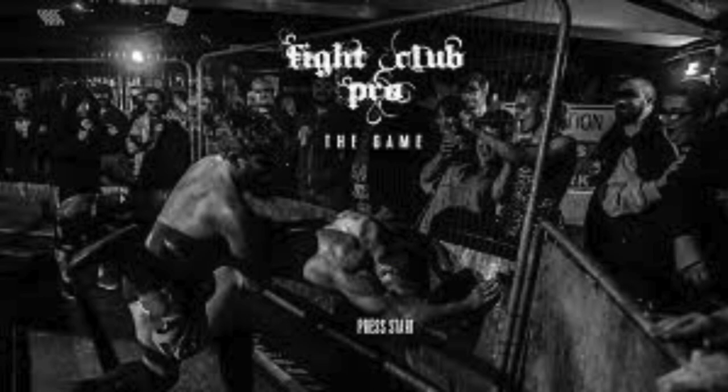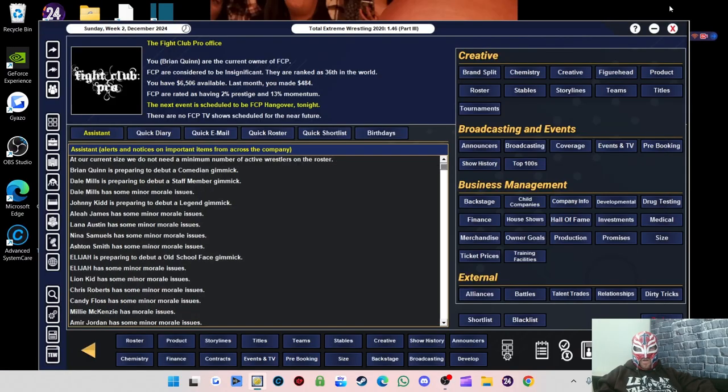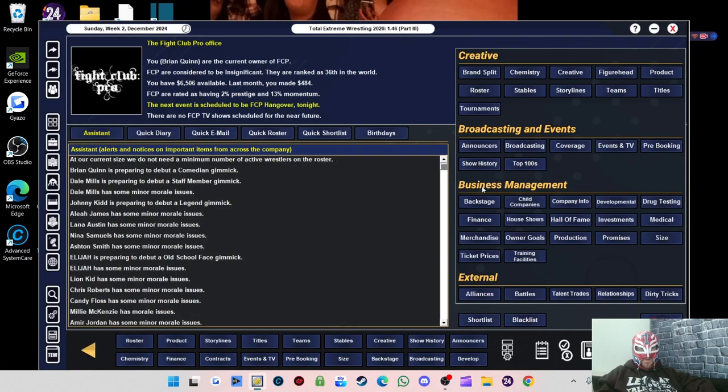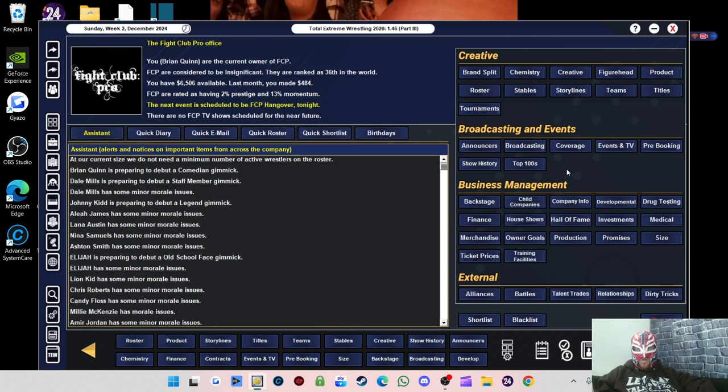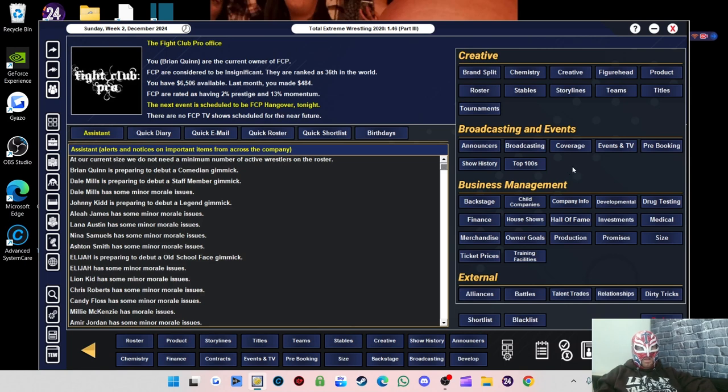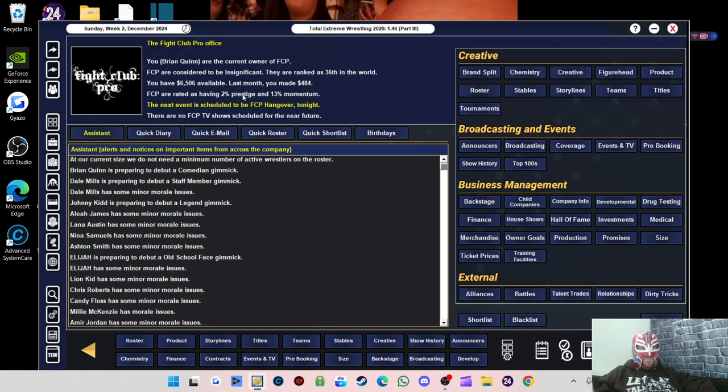I'll be back in a sec with the first part of the video. Thank you. Hello, I am back. Lucha FM with my Fight Club Pro Recreation Local to Global Save on TW 2020. Where we left off last, we are now at 2% Prestige and 13% Momentum.